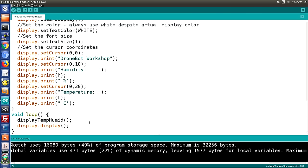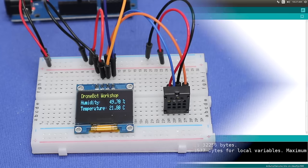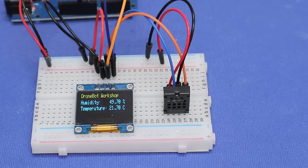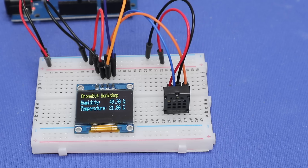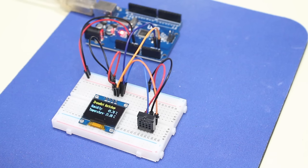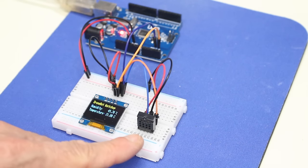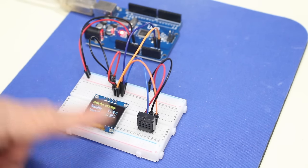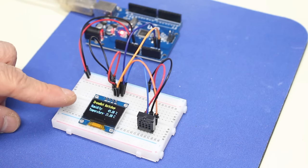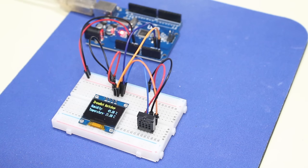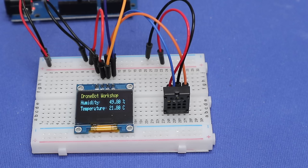In the loop we simply call display_temp_humid, get all those values written into the buffer, then use a display property to actually display them, and then repeat. Here's our OLED temperature and humidity gauge in action — right now in the Dronebot Workshop the humidity is 49.7% and the temperature is 21.8 degrees Celsius. It's a very simple circuit: the I2C temperature sensor is connected in parallel to the I2C bus alongside the OLED display — a very simple wiring and a good demonstration of how to use an OLED display.